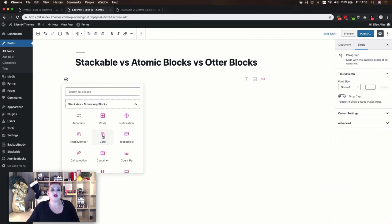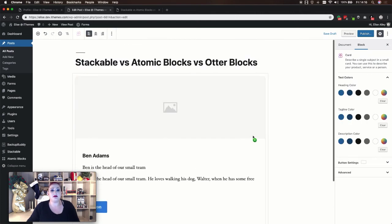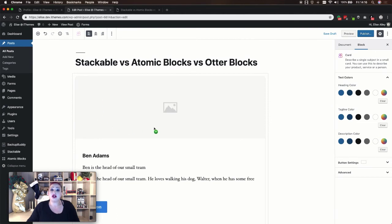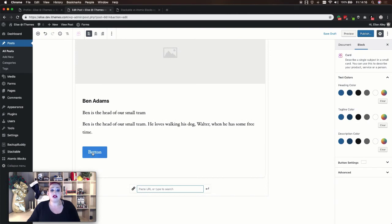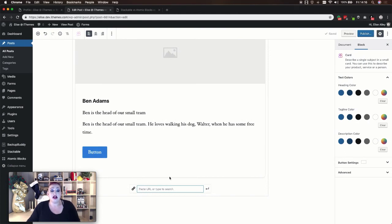The Stackable card block is again very similar — you're just going to start with an image, the person's name, and then their description. We also have in this block the option to use a button, so you can add a link here and direct them to maybe this person's personal page, social media, whatever you'd like.